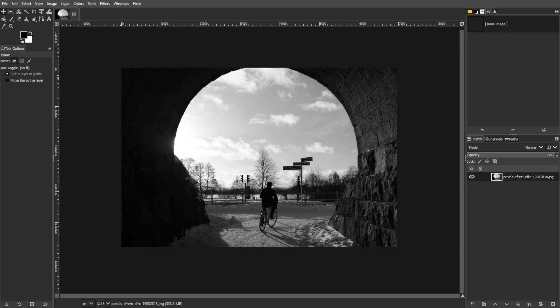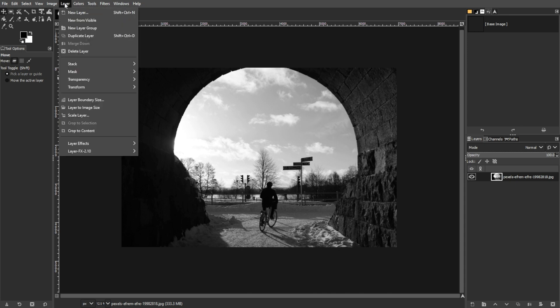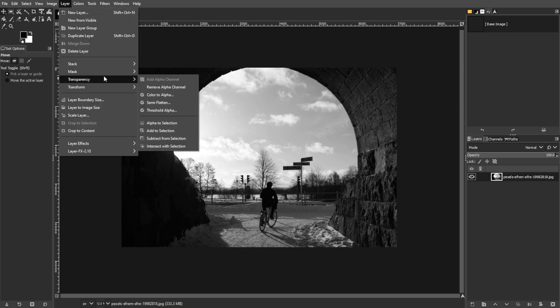Here's a quick way to fill an area with transparency. First is to add an alpha channel. Open the layer menu, select transparency, and click add alpha channel. This step is crucial as it adds an alpha channel, which stores transparency information.